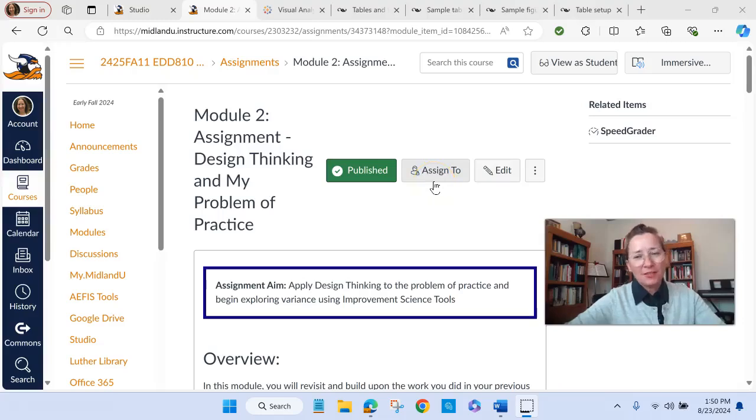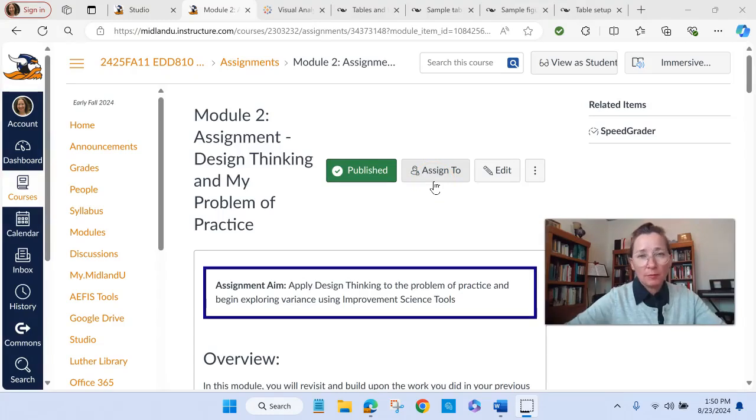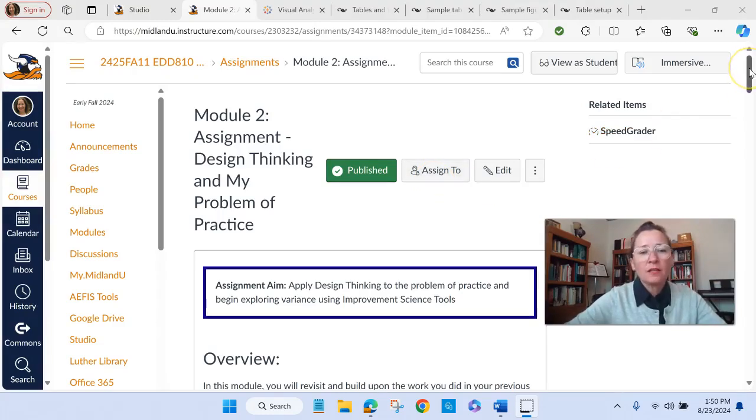Hi everyone, here are some things I just wanted to highlight about Module 2 and specifically preparing for the assignment that is due with that.